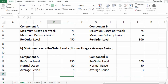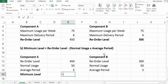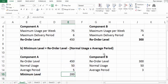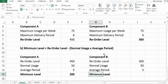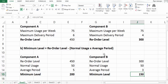Now we can find the minimum level. For component A: 450 minus (50 × 5) = 450 minus 250, which gives 200 units. For component B: 300 minus (50 × 3) = 300 minus 150, which gives 150 units. These are the minimum levels.